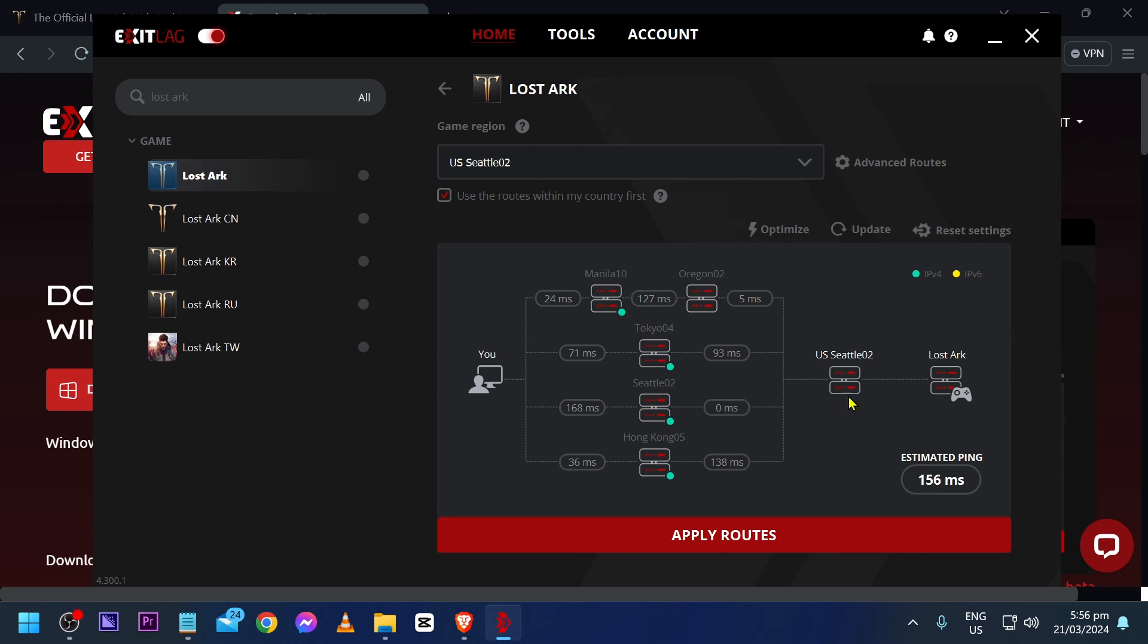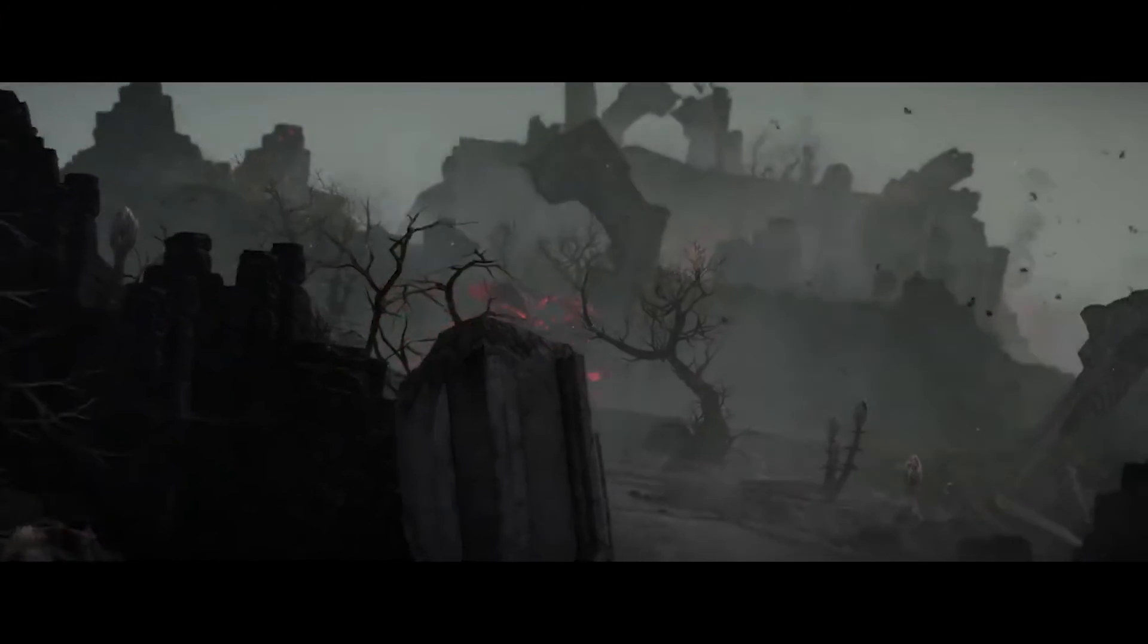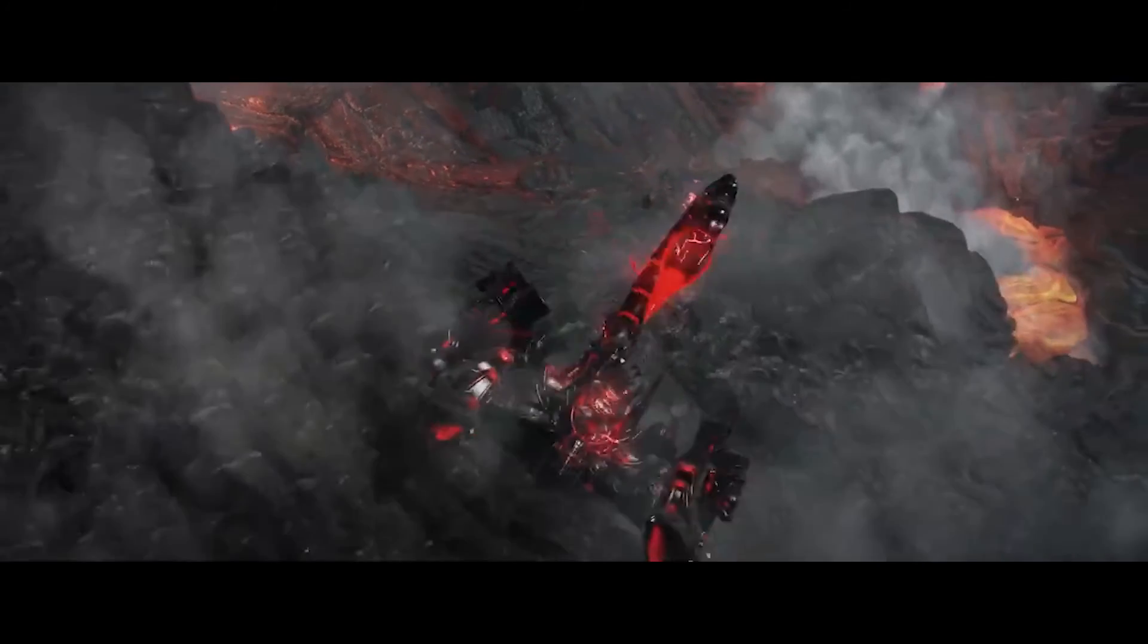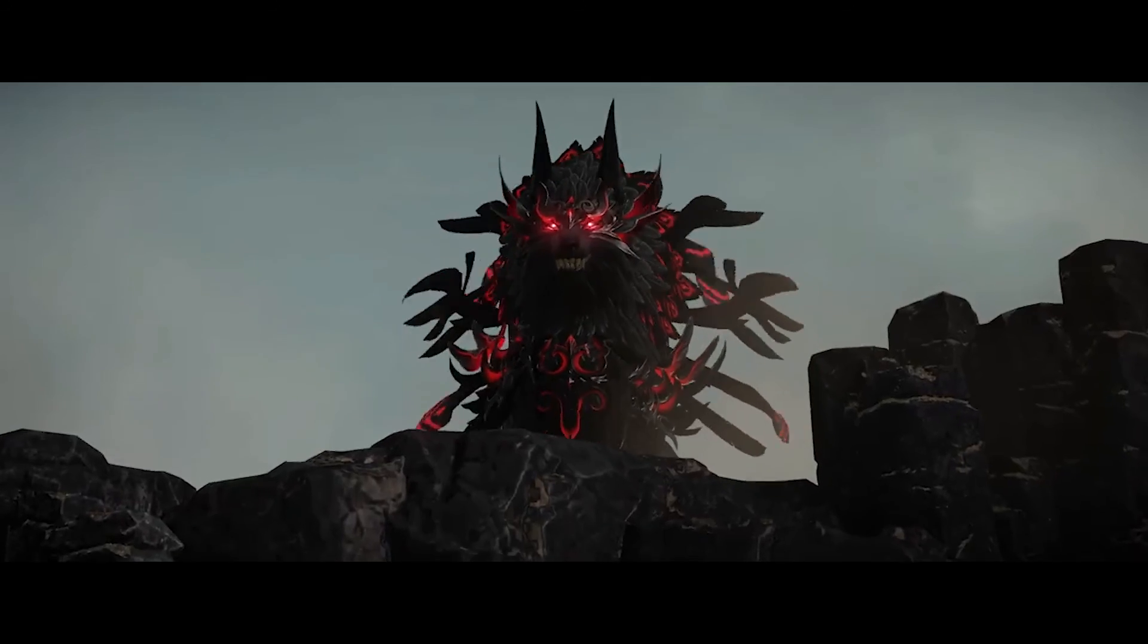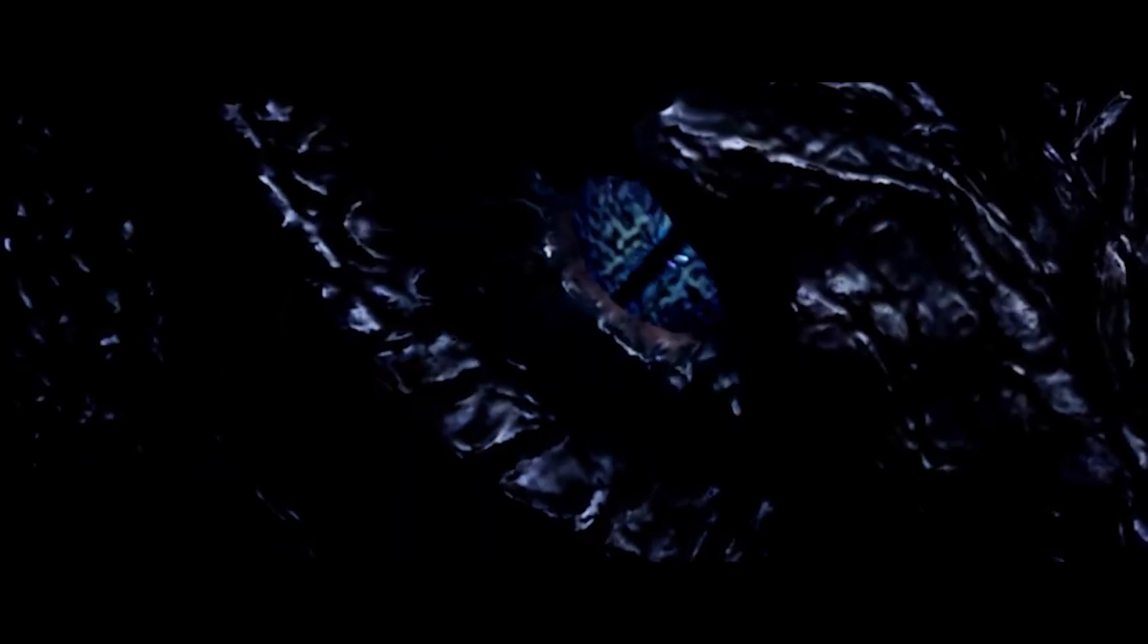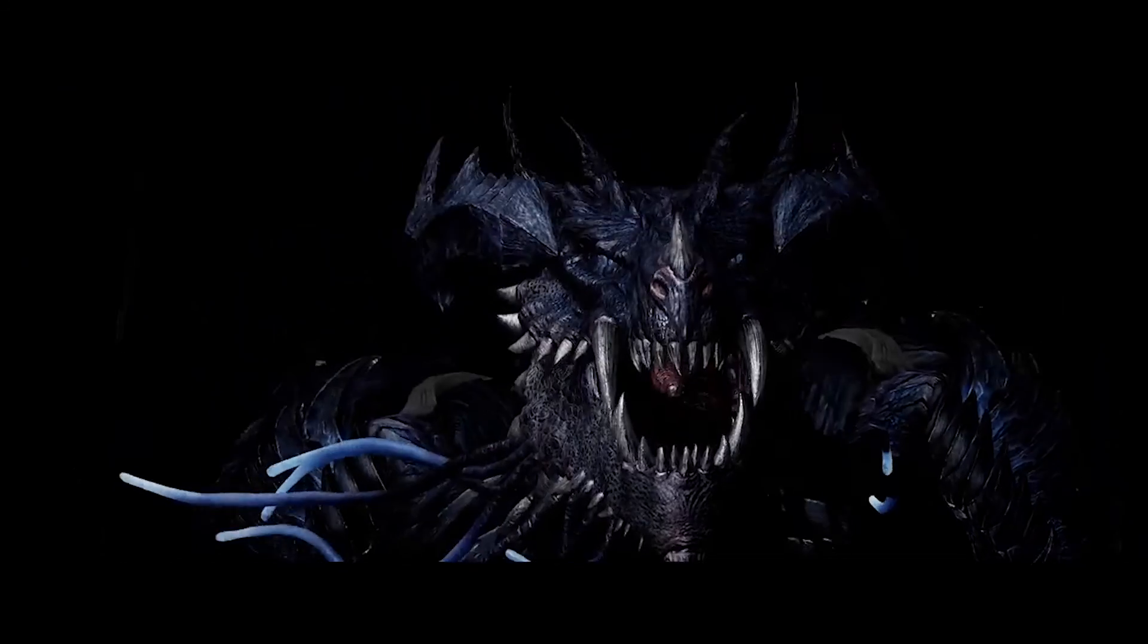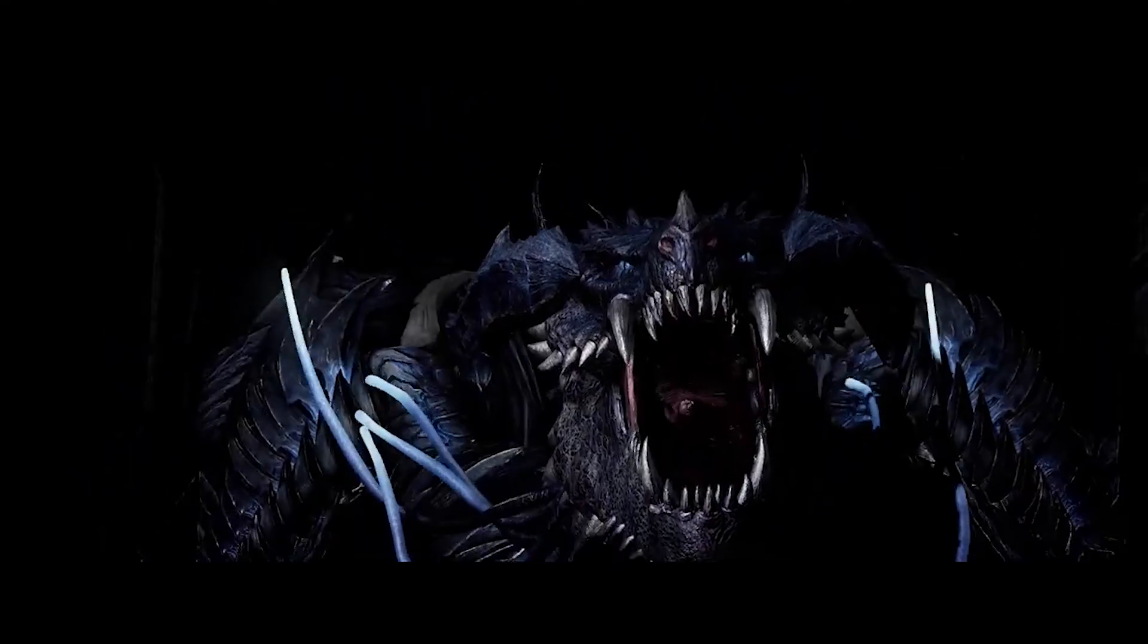From this point forward, you can just go ahead and hit apply routes. And now, you are ready to go. I want you to go ahead and open your Lost Ark game. And then, you can go ahead and have an unforgettable gaming experience.